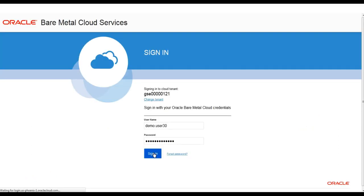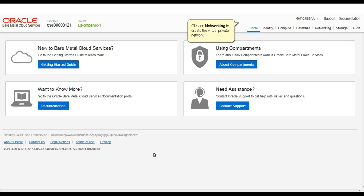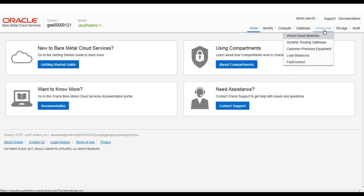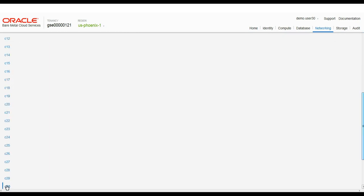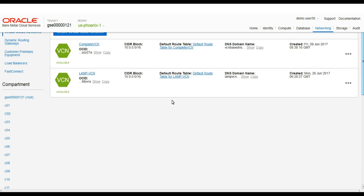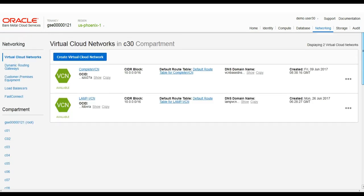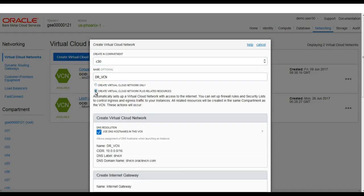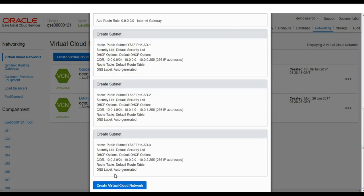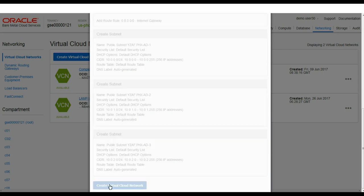The first step is to log on to the dashboard and navigate to the network console to create a Virtual Cloud Network, or VCN. This is similar to a VPC on AWS, allowing us to create our own network topology of private and public subnets and place instances within this VCN. Everything on the bare metal cloud goes within a compartment, and we'll use the easy option of configuring resources with the VCN.